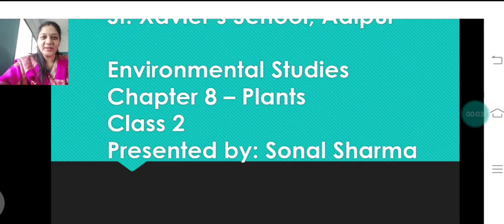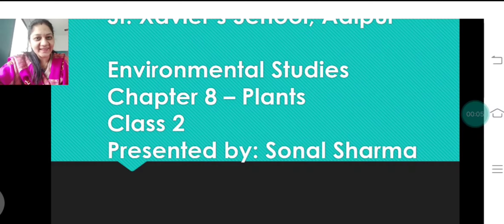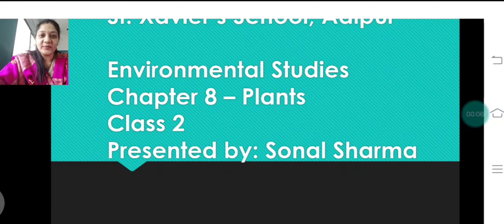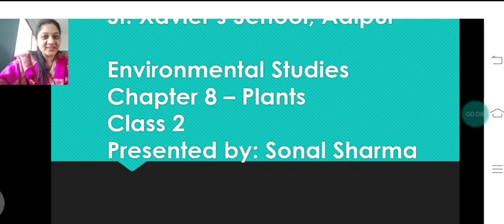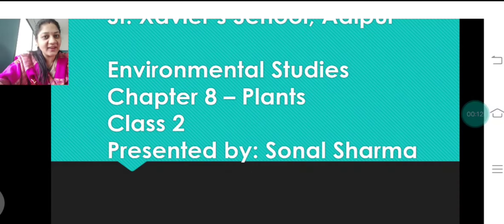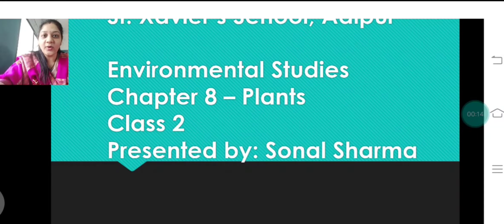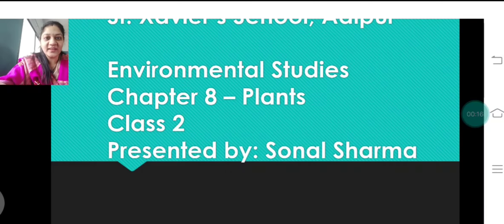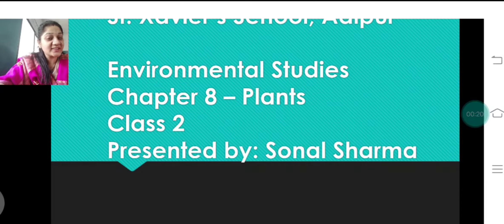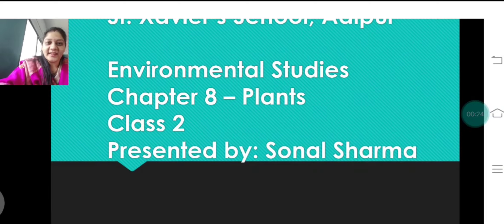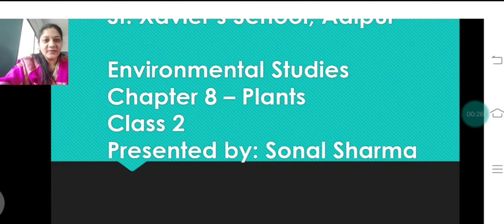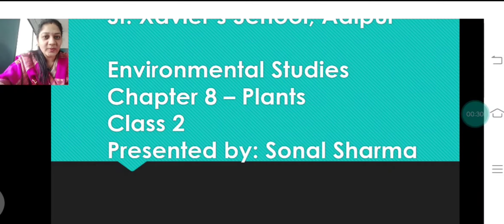Good morning students, how are you all? I hope you are fine and great. You had a very good Diwali vacation — you must have stayed at home and had a safe Diwali. After that you must have had very good semester examinations, and you would be anxiously waiting for the results. Soon you will get the results, but before that we'll be beginning with our next semester.